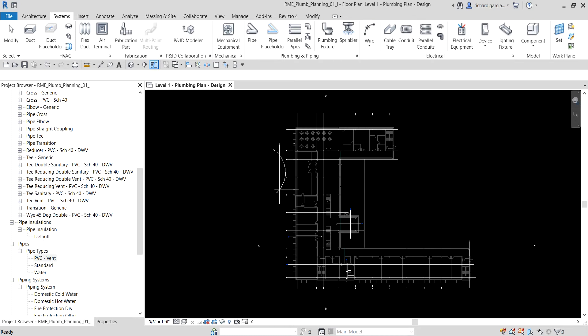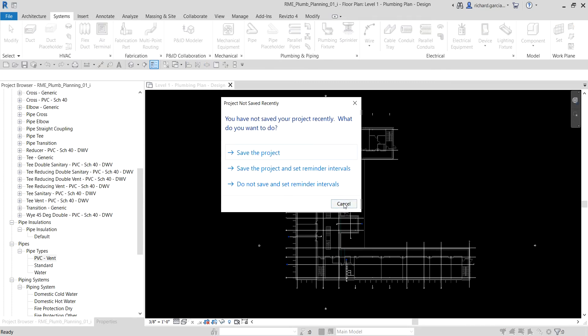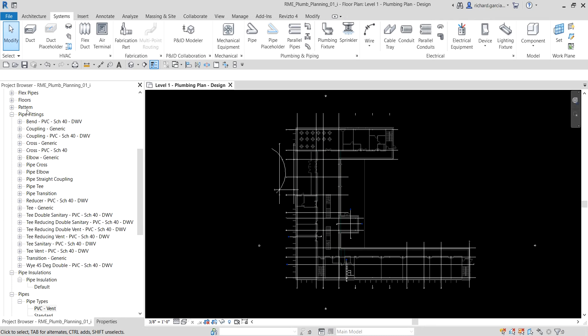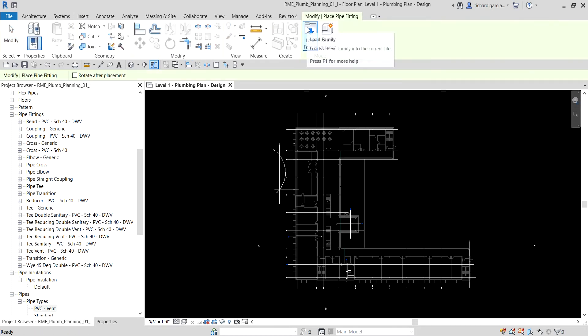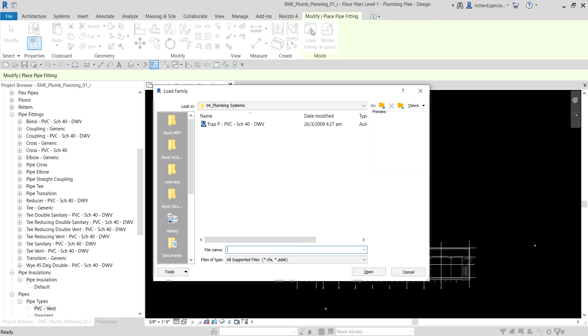Next, I'll show you how to load piping component families. For example, I want to load a P-trap. As you can see in the pipe fittings in the browser, there is no P-trap listed. To load it, go to the Systems tab, find Pipe Fitting, click it, then select Load Family. I'll show you where the P-trap is located, though it's already in my exercise file.